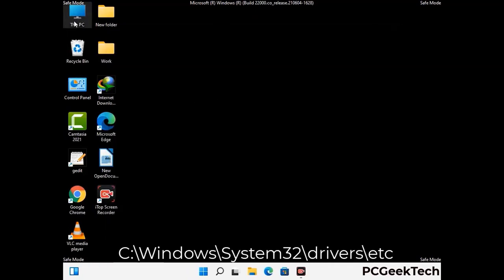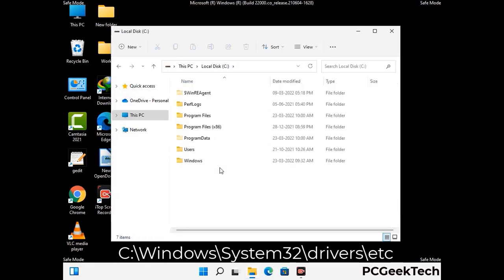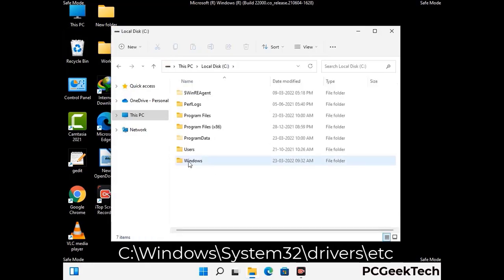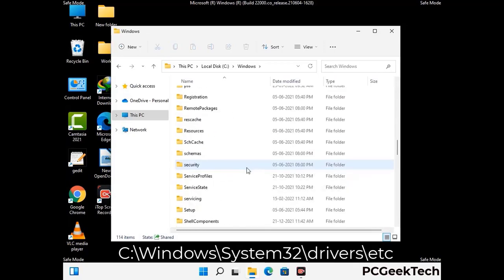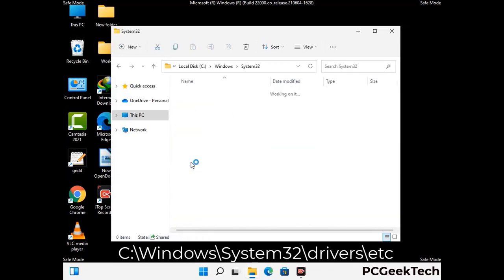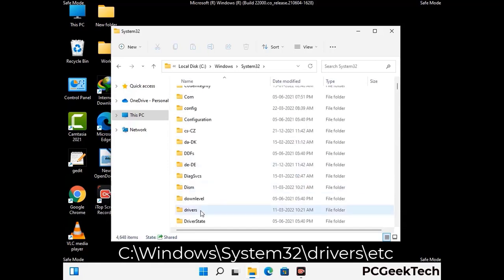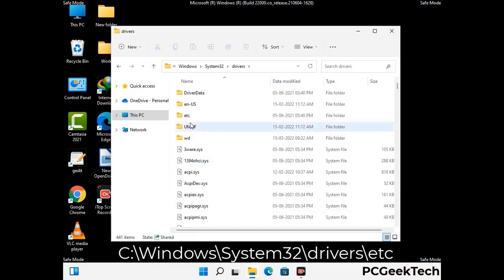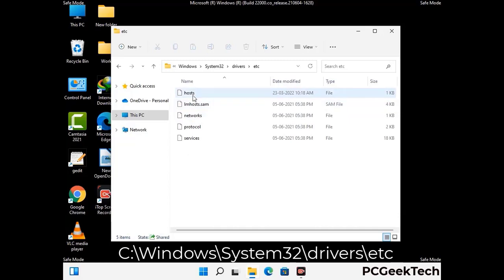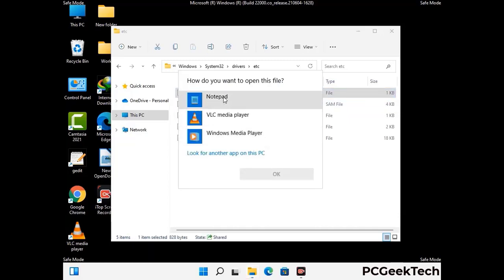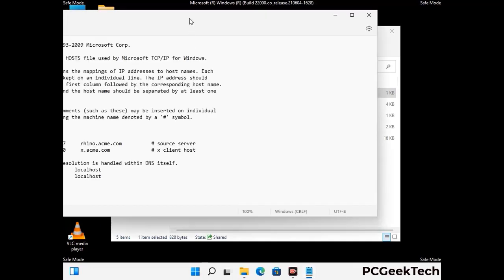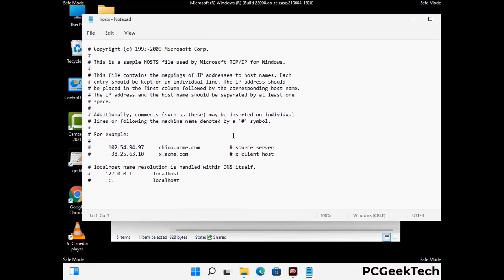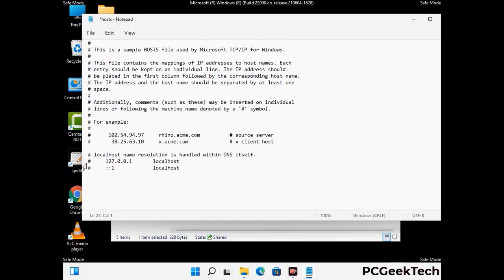Now we have to find and remove any malicious IP addresses that may connect your PC to a remote server and give hackers access to your system. Follow the path on the screen to open the Windows hosts file and open it with Notepad. If your system has any virus, you will find suspicious IP addresses here that you need to remove, then save the hosts file.